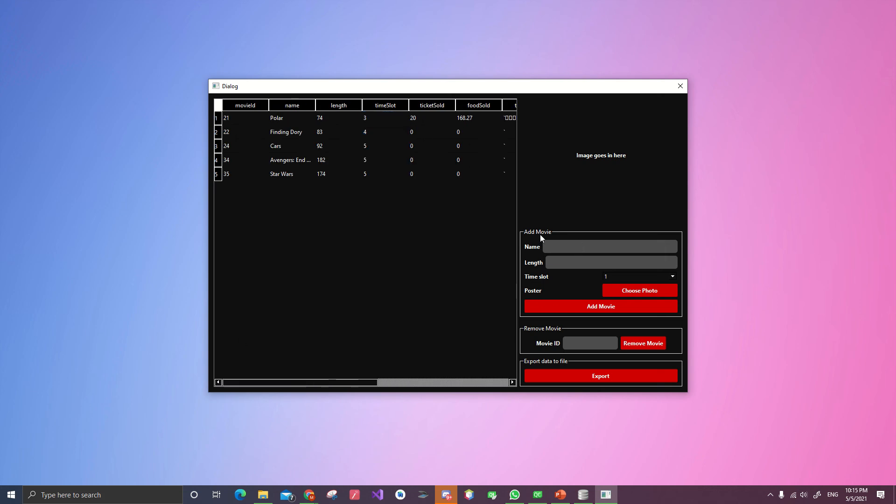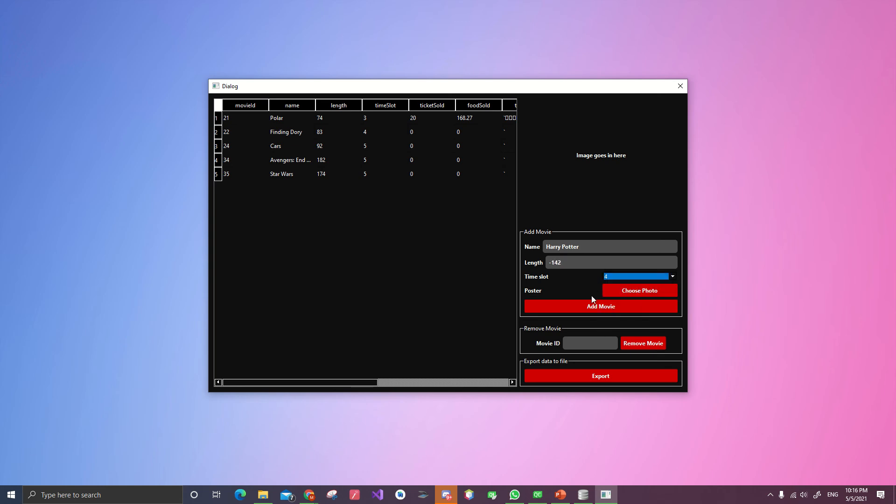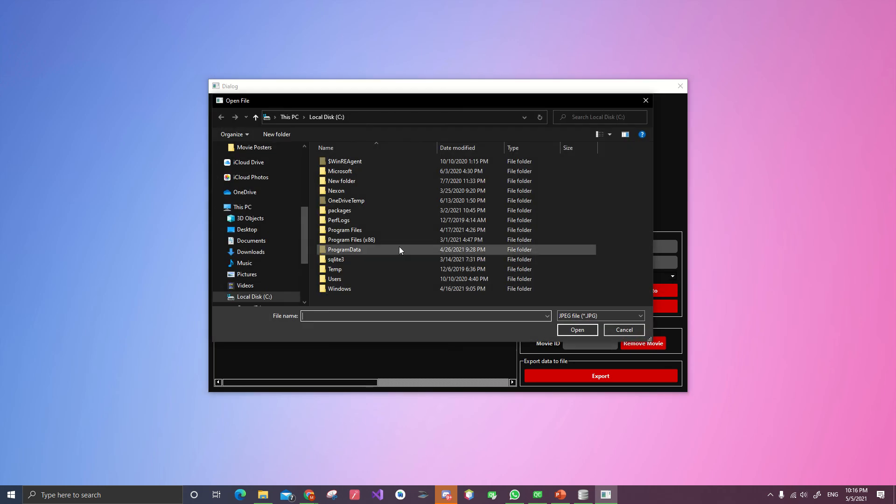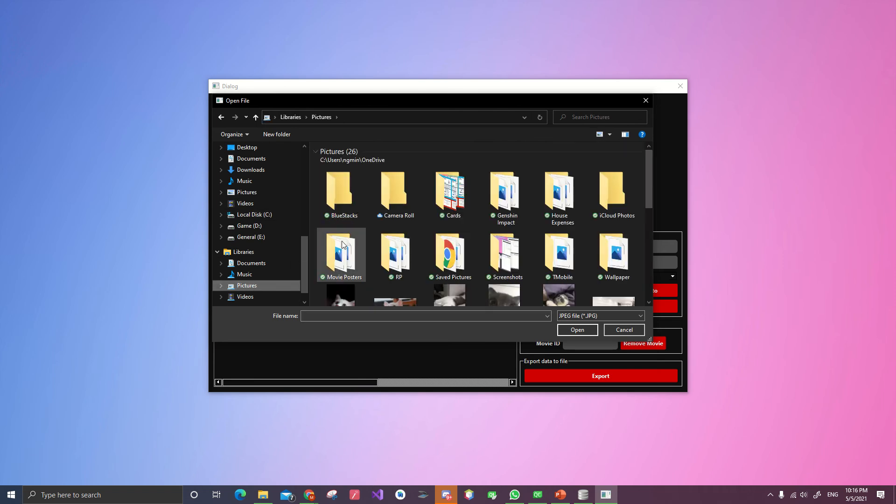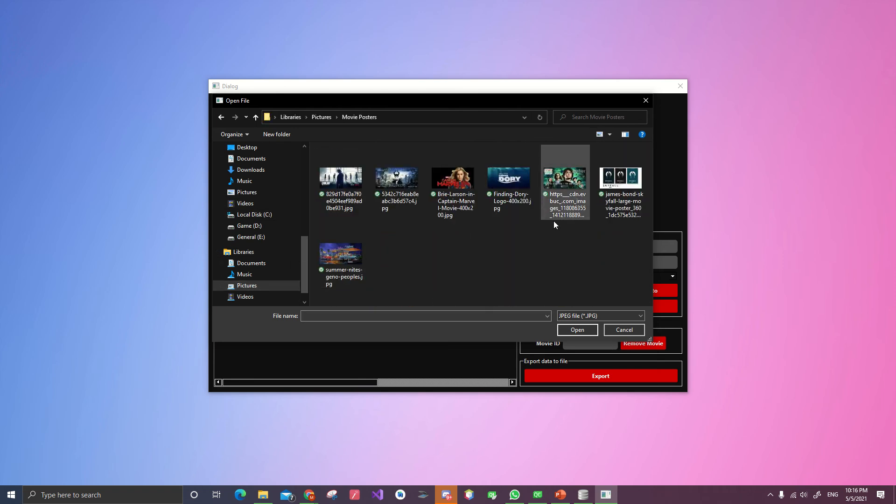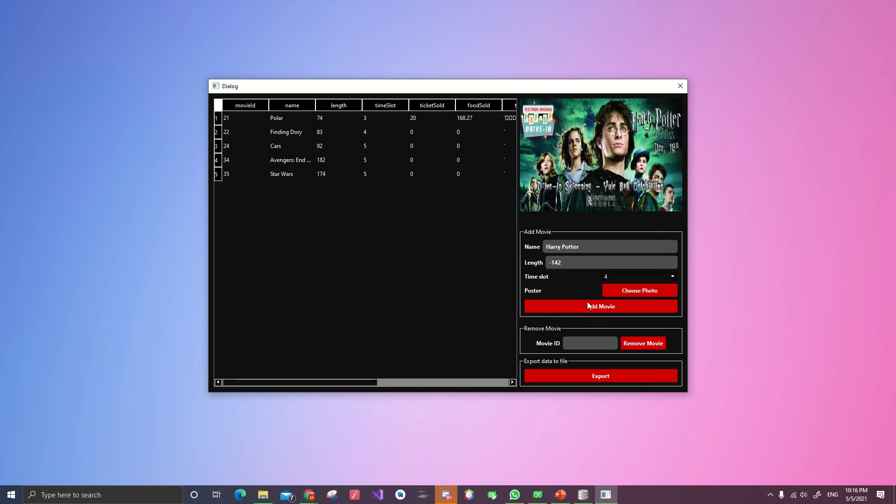Let's try to add Harry Potter. And let's do how many minutes for a movie. Let's do minus 142. Timeslot. Four times a day. Choose photo. Take a movie poster. Do Harry Potter there. And then add movie. Oh, we have an error. The length must be greater than zero.